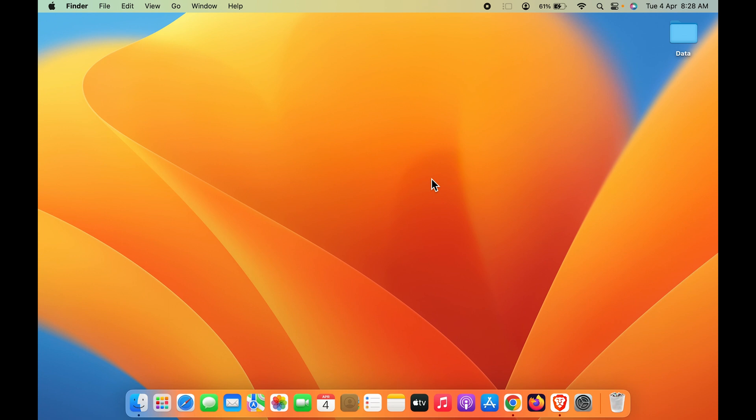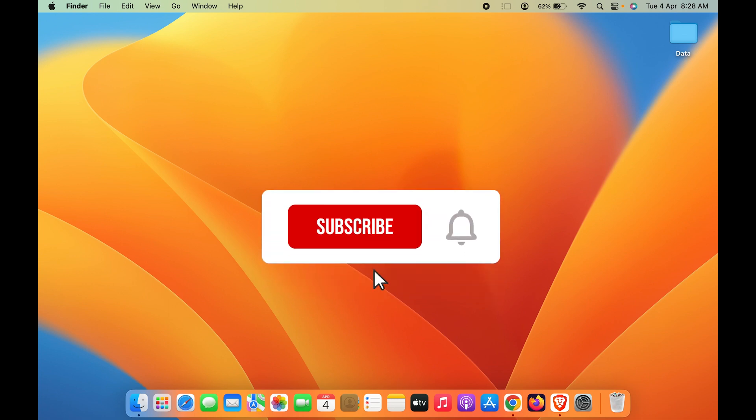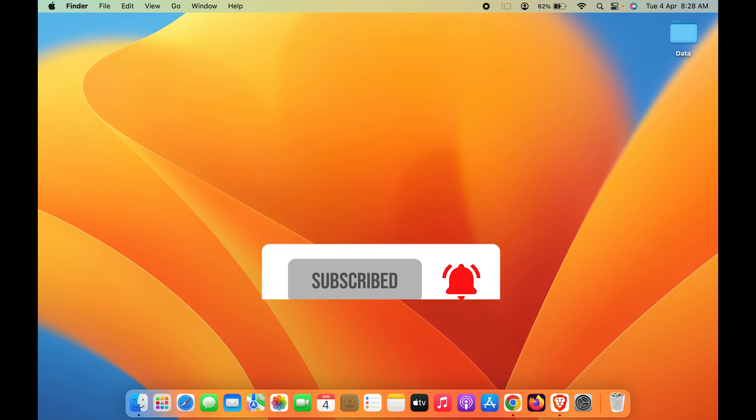If you find this video informative, don't forget to subscribe to my channel. See you all in the next one. Thank you.